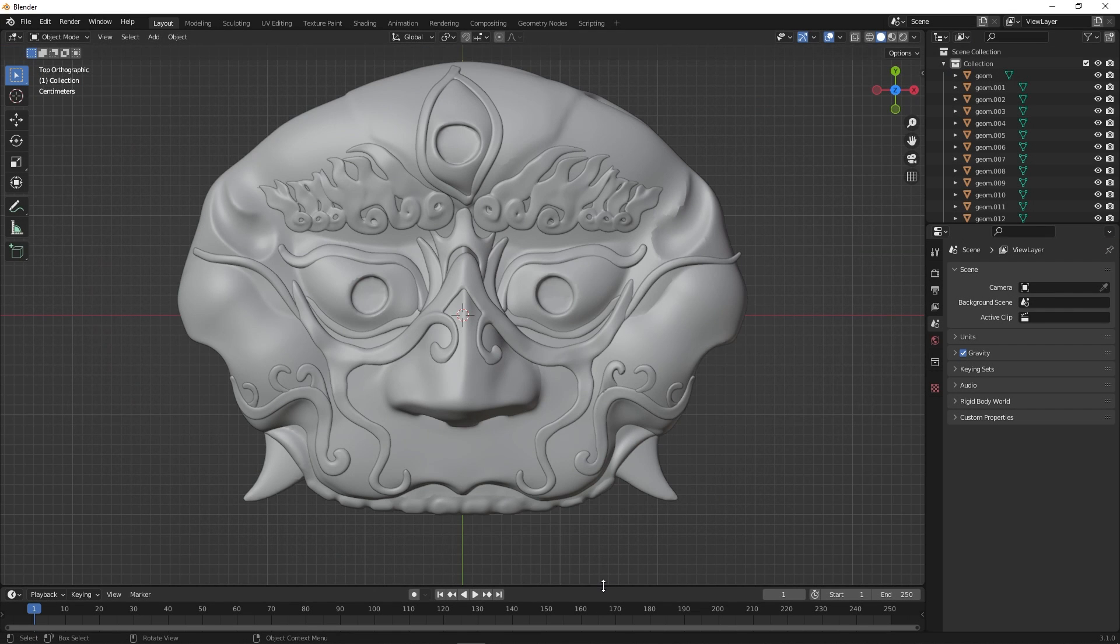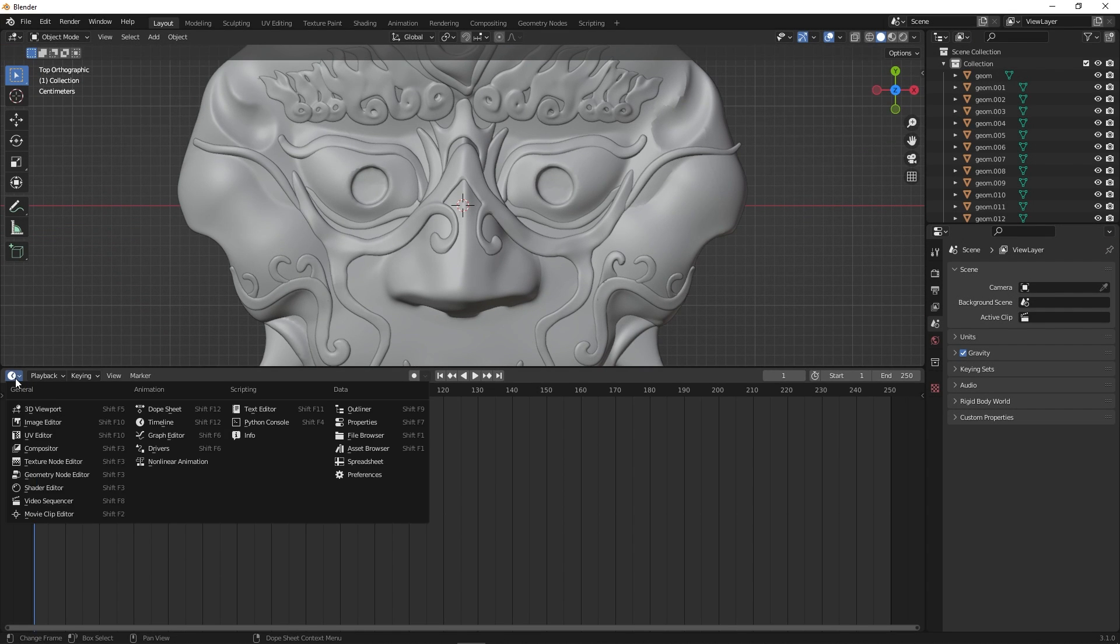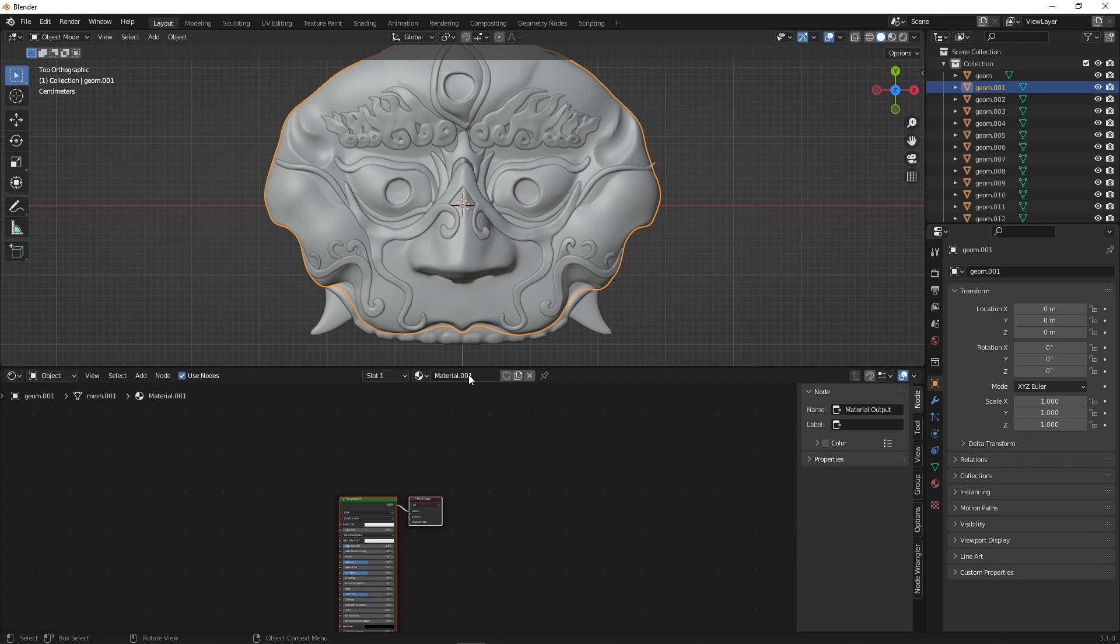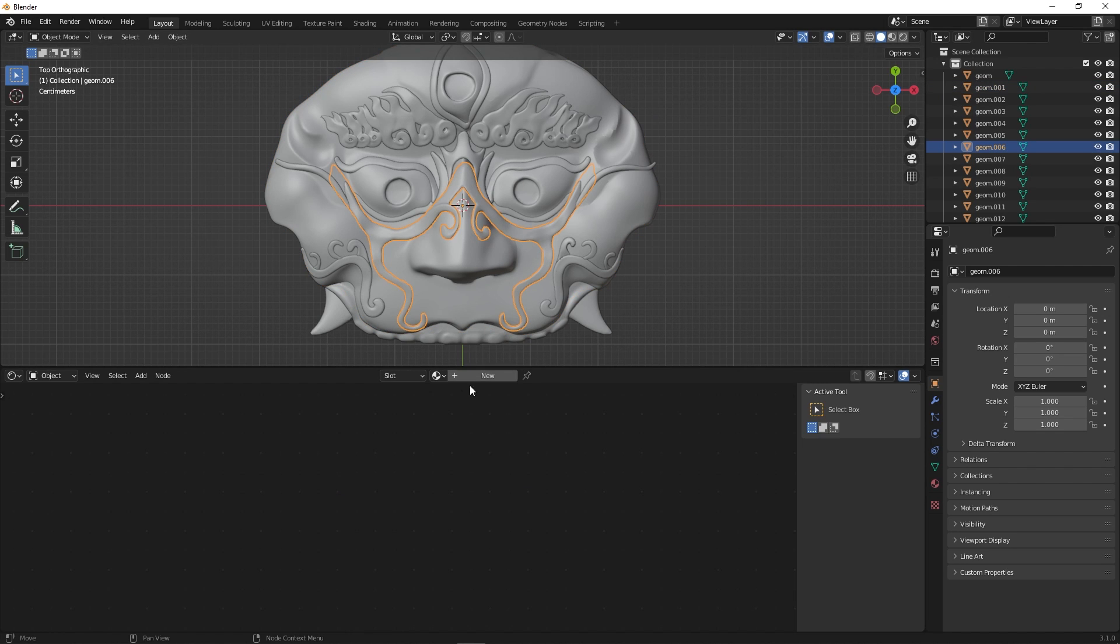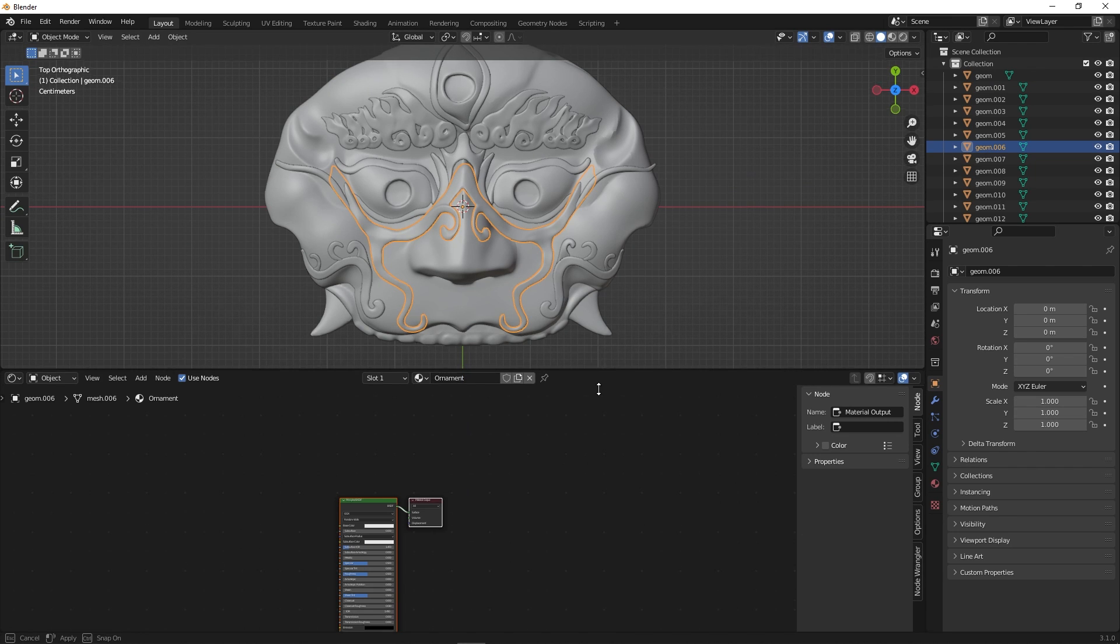Before bringing that mesh into Painter, I need to make a short pit stop in Blender to assign texture sets. This isn't a necessary step, but it's best if you do it, especially for a complex mesh such as this one. We have a series on that topic if you want to know more about the importance of preparing your model for Painter.